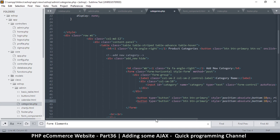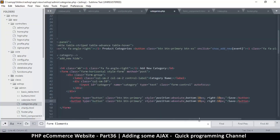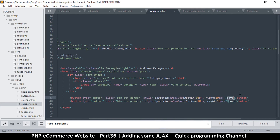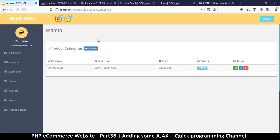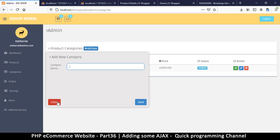Let's duplicate the button and change the style from primary to danger — the red button. We'll label it 'Close', and instead of right-aligned we'll put it on the left side, so we have close or cancel on one side.